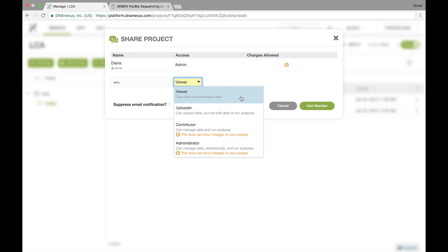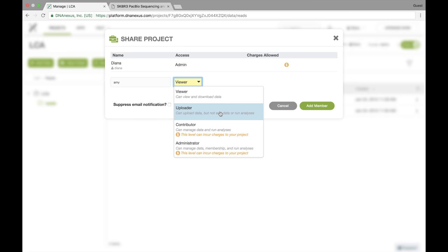So if I make Amy a viewer, then she can only view and download the data. She can't mess up anything in my project. If I let her upload data, then she can just upload data and view and download, but she can't actually run any jobs or do any analyses or otherwise incur charges in the project.